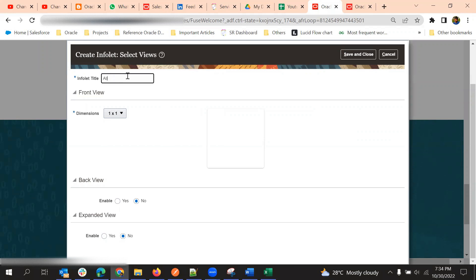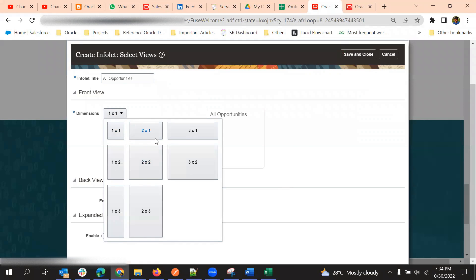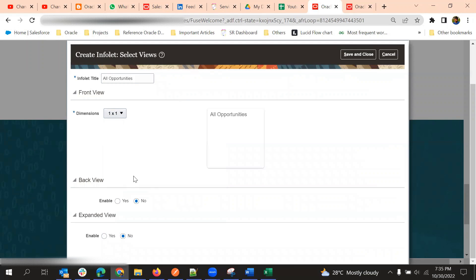Now we are going to create a new infolet. Click on Create Infolet and give it a name — 'All Opportunities'. This is the infolet title. We have different dimensions: one-to-one, two-to-one, or three-to-one. The infolet will look based on the dimension selected — the length and width ratio. We can select whichever suits us.